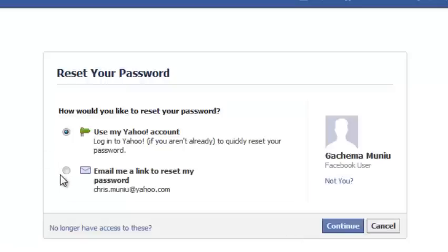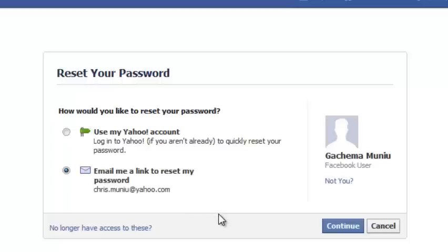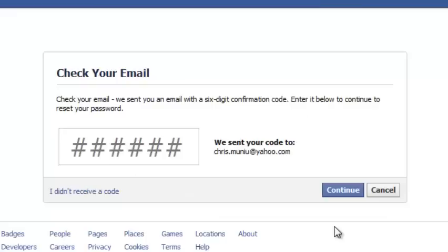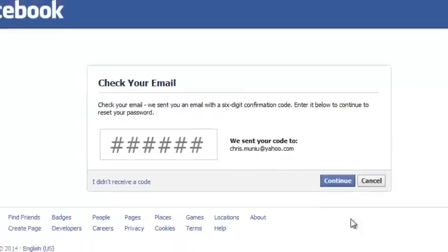Now click on the second radio button to ask Facebook to send you a link to your email account. Then check your email account because Facebook has sent you an email.